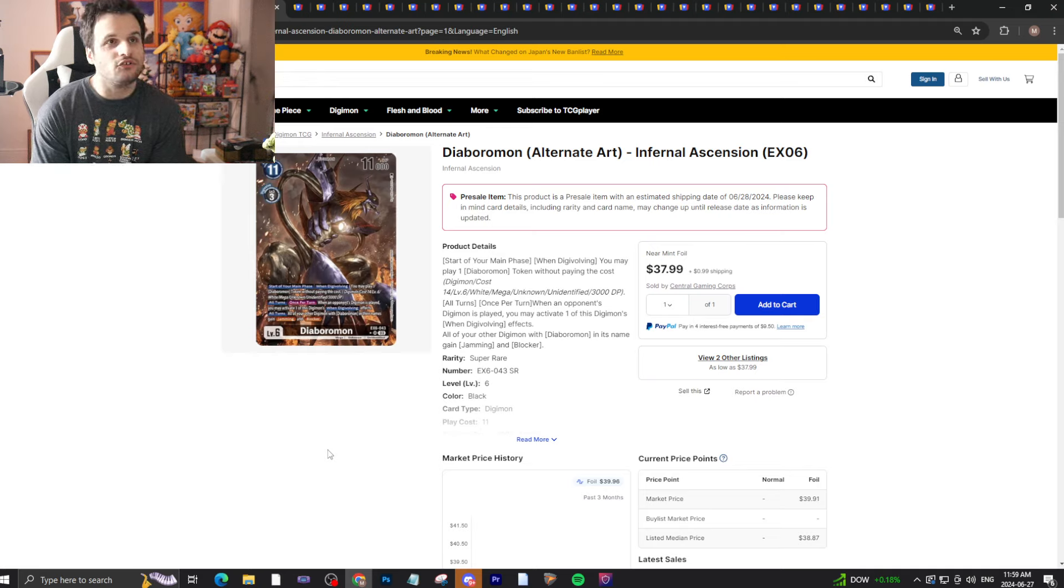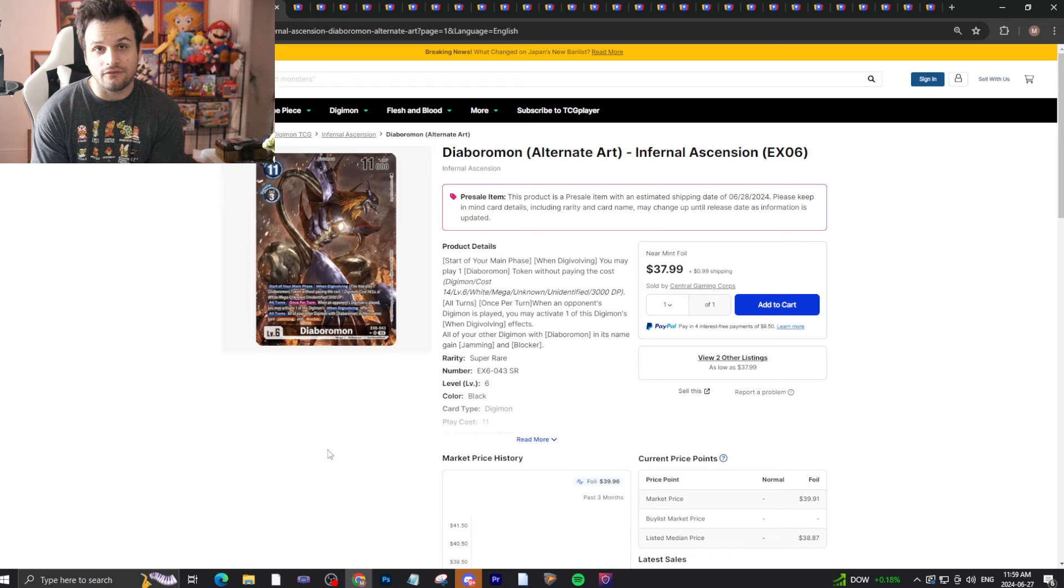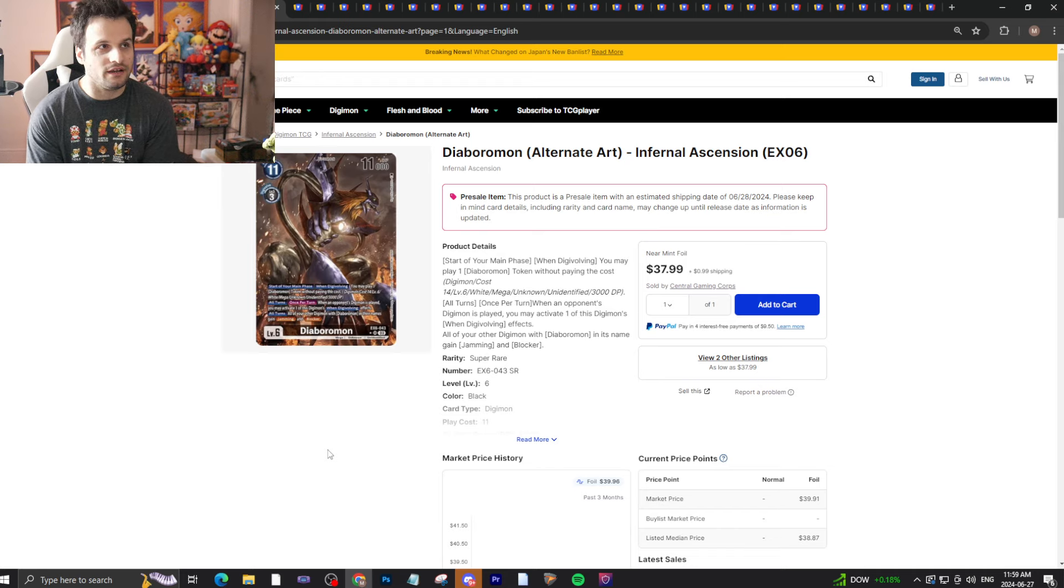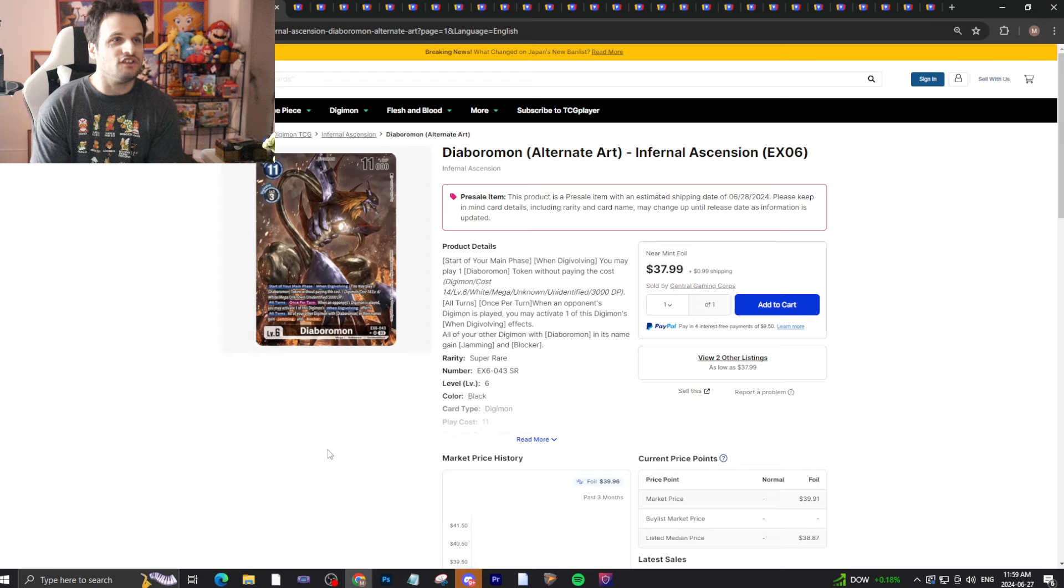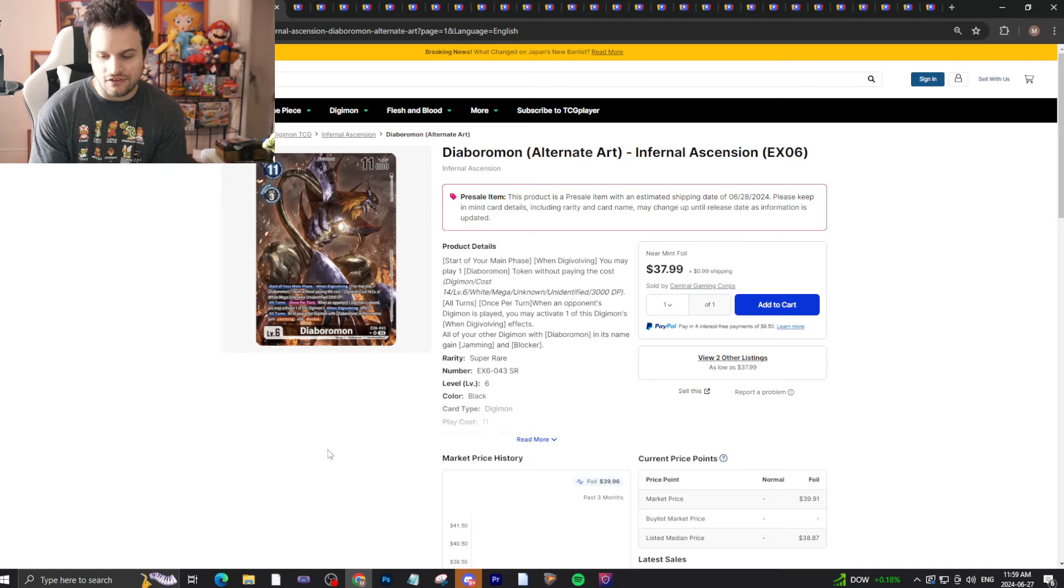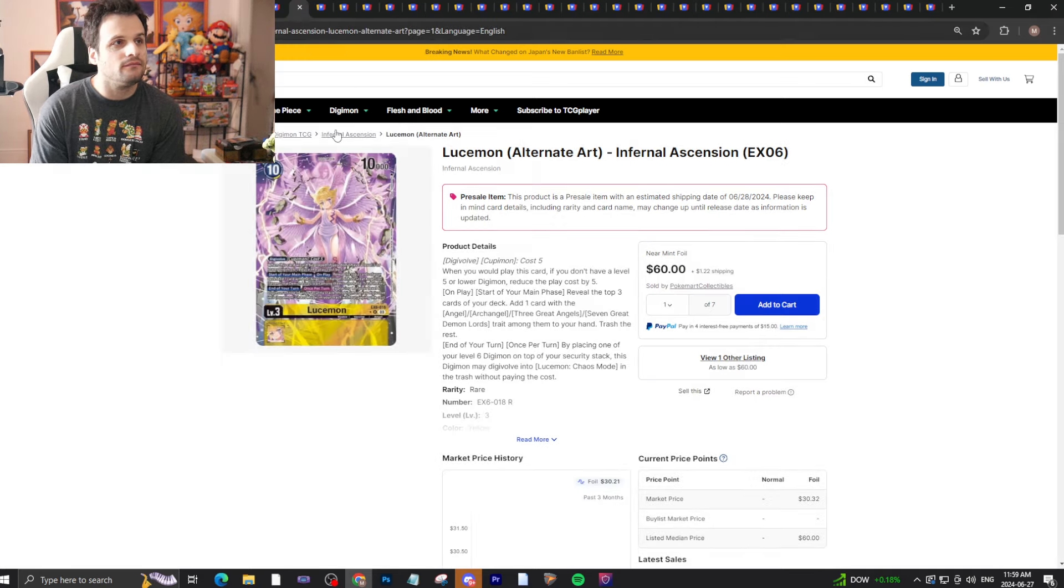This Diaboromon was actually performing in EX6 in Japan if you guys remember that. I do expect this to fall a little bit. It is Diaboromon, so hype will keep it expensive, but it will fall. It does have the opportunity to bounce back in the future because of BT17 hype, but until then it'll fall a little bit.